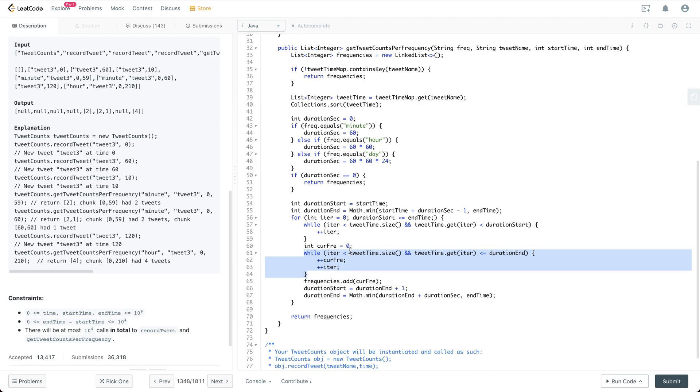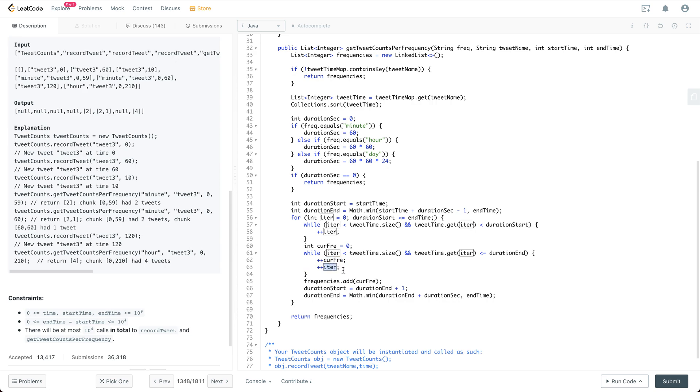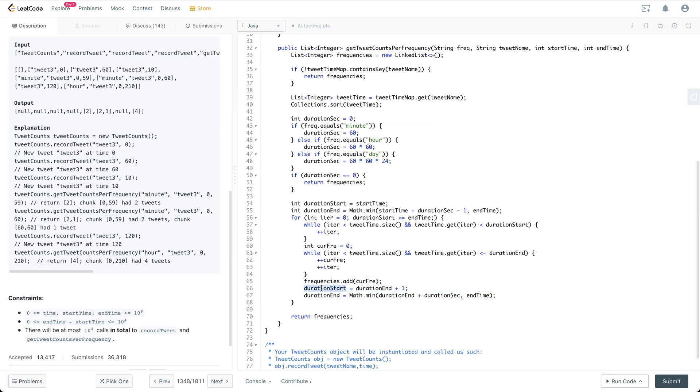So if the current timestamp for the tweet is within the duration, then we are just going to plus plus the current frequency and plus plus iter. Finally, when we jump out of the while, we are just going to add the frequency into the frequency list and update the duration start and duration end.